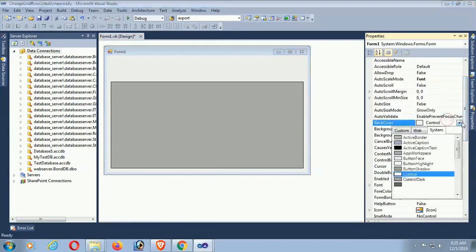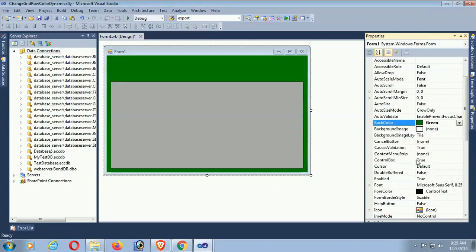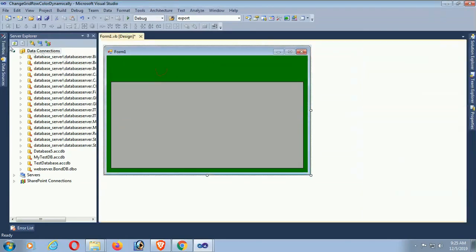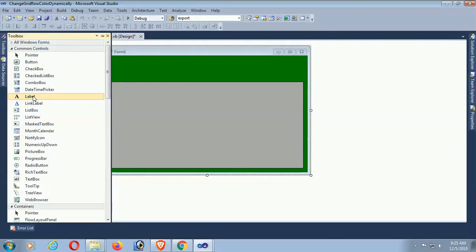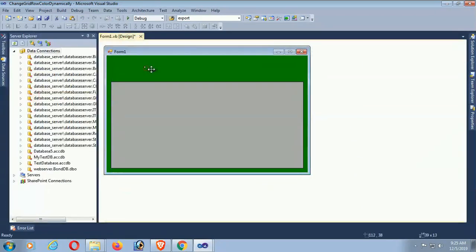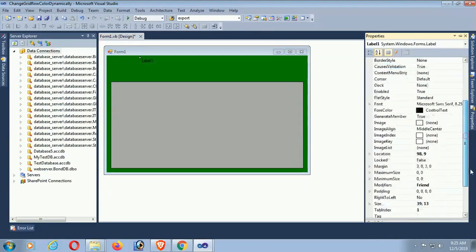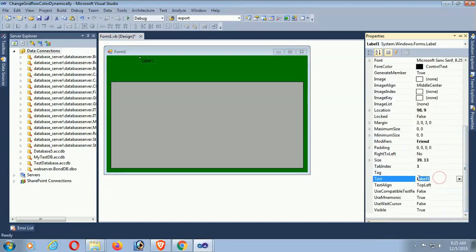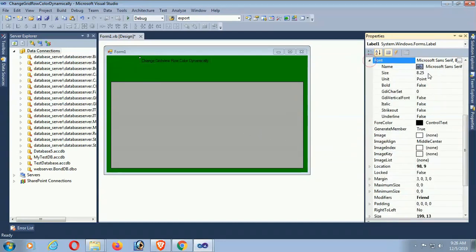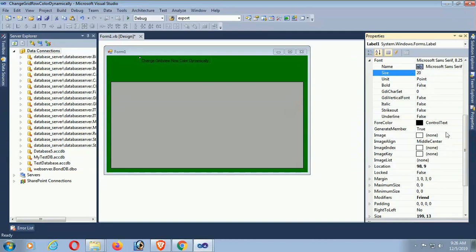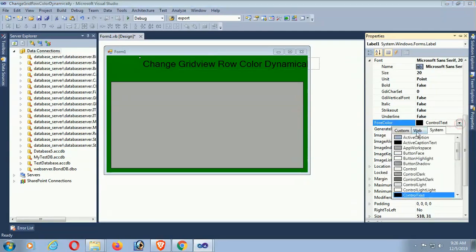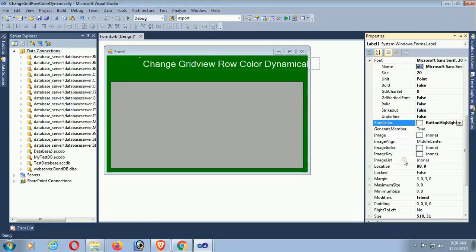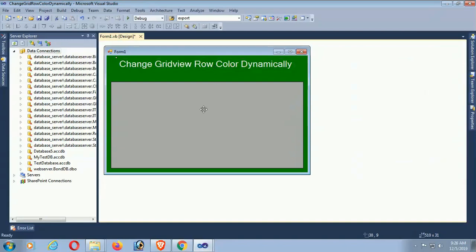Change the back color of this form. Yes, green. This looks nice. Now add a title label. Title is 'Change GridView Row Color Dynamically' in font size 20 and color is white. Yes, nice. Design is ready.